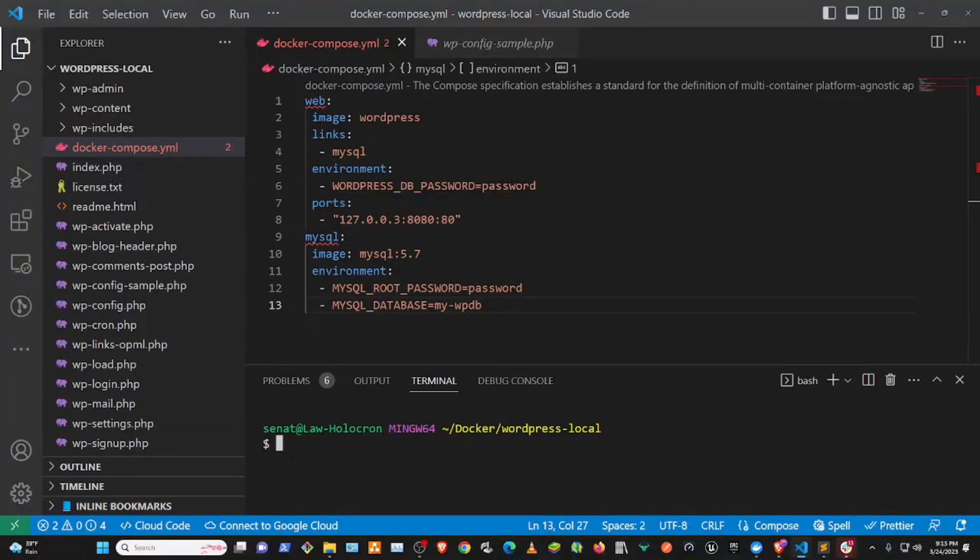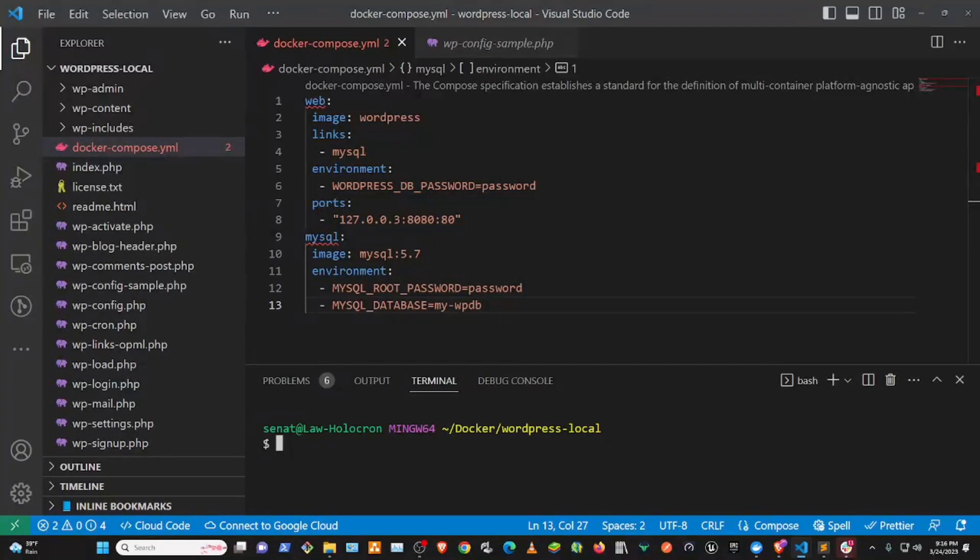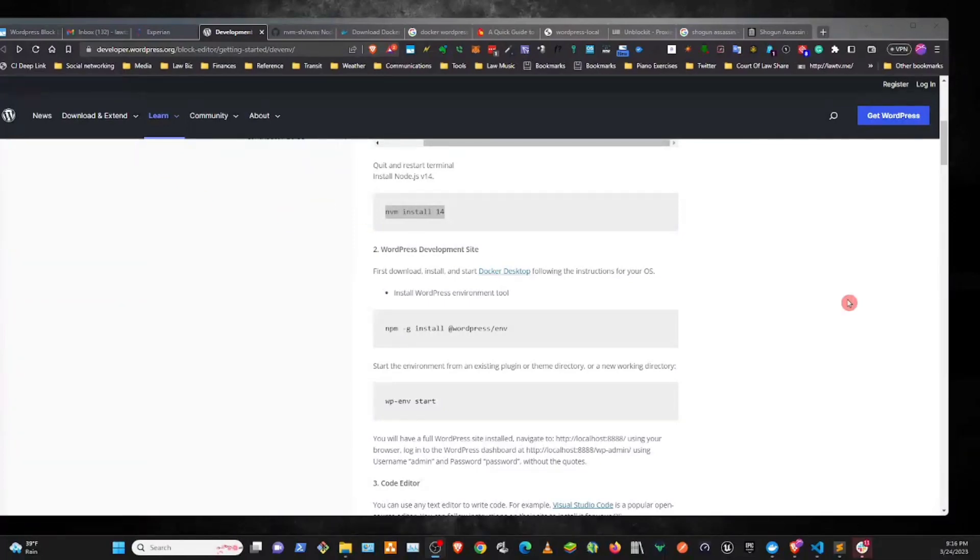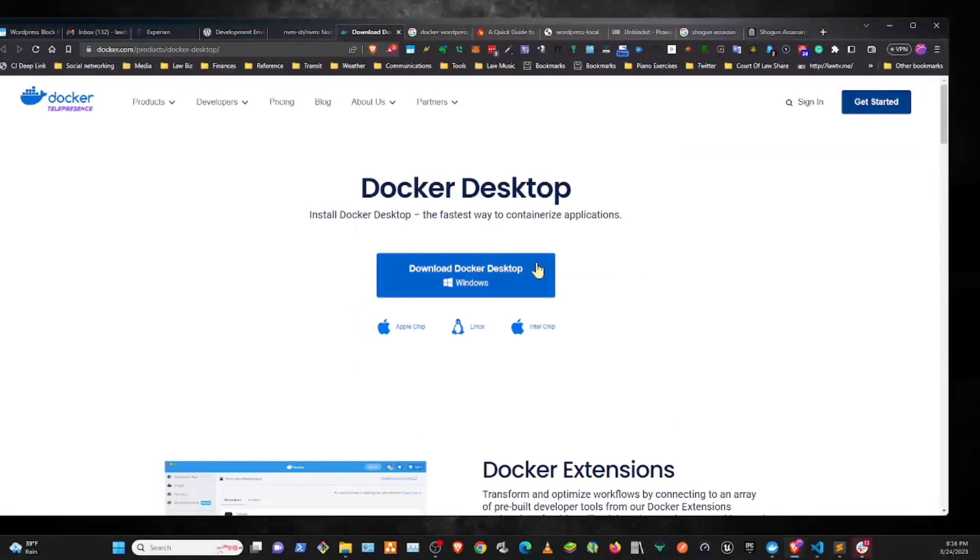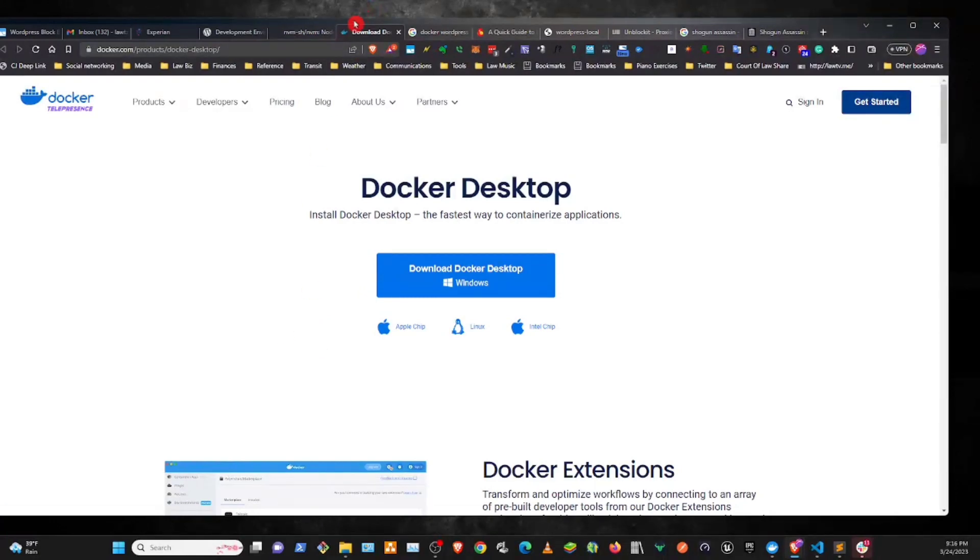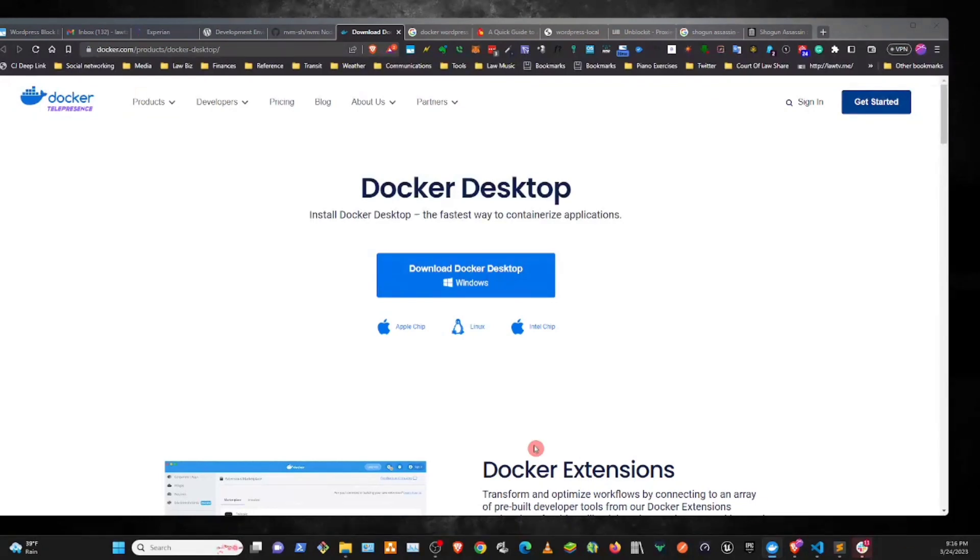But yeah, you shouldn't have any problems installing NVM version 14. Then it's time to start setting up the WordPress development site. So first we gotta download and install Docker Desktop. Okay, so install and start Docker Desktop. We already have Docker Desktop. You would go here, click this, download it. Once it finishes downloading, run the installation, run the file, run the installation.